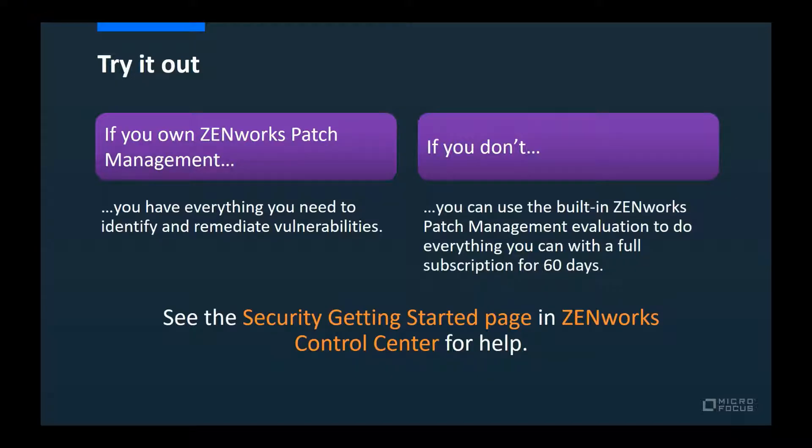Now that you've seen the demo, go ahead and try it out. If you have a ZENworks patch management subscription, you can do everything you saw in this demo. If you don't have a subscription, you can use the full feature built-in evaluation for 60 days. In either case, you'll want to use the new video-assisted security getting started page in ZENworks Control Center to guide you through the setup.